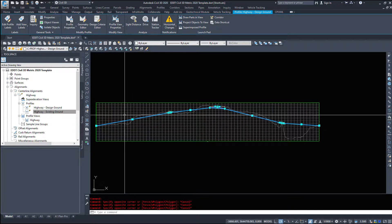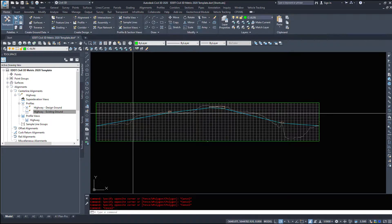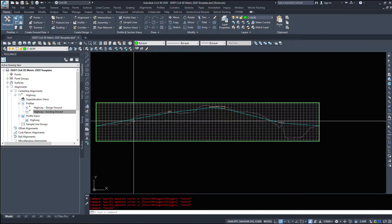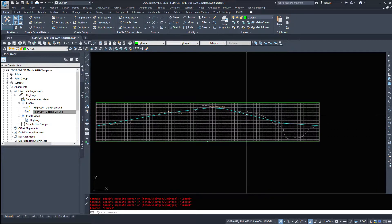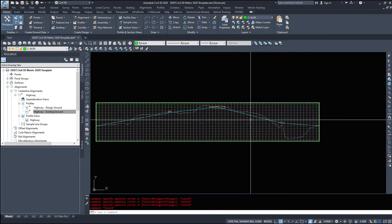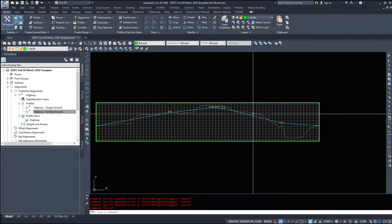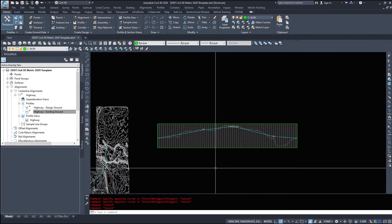So in order to break that up, we are going to add another PVI in the middle here. And maybe we will add another PVI in the middle over here, just to modify and edit this profile.